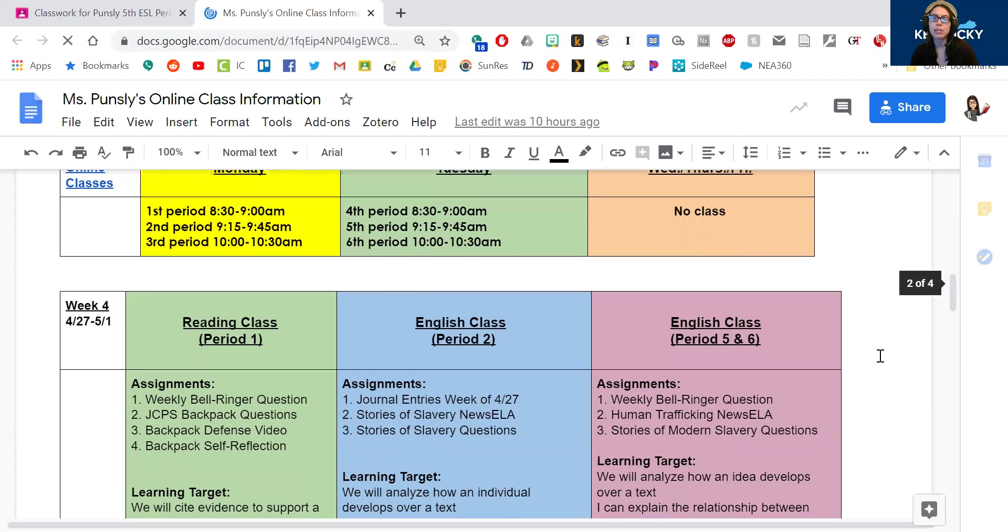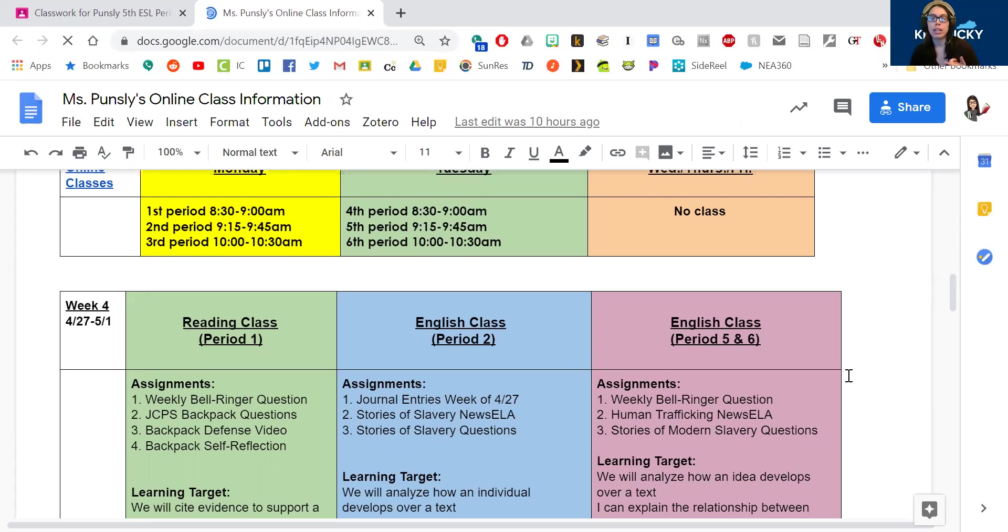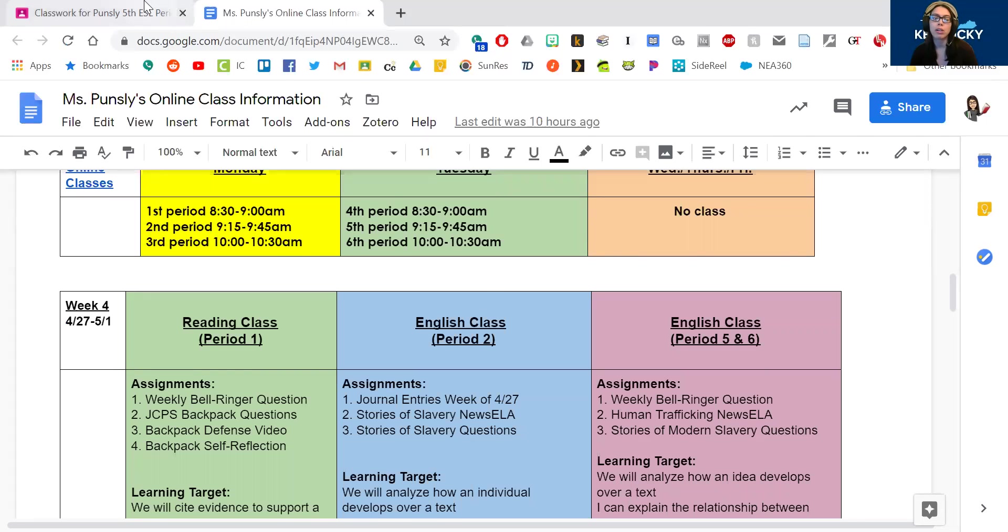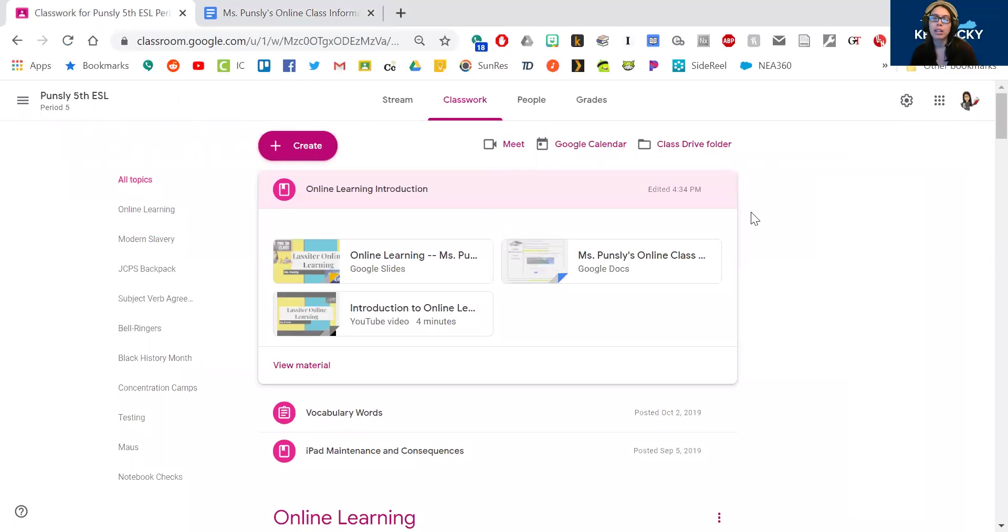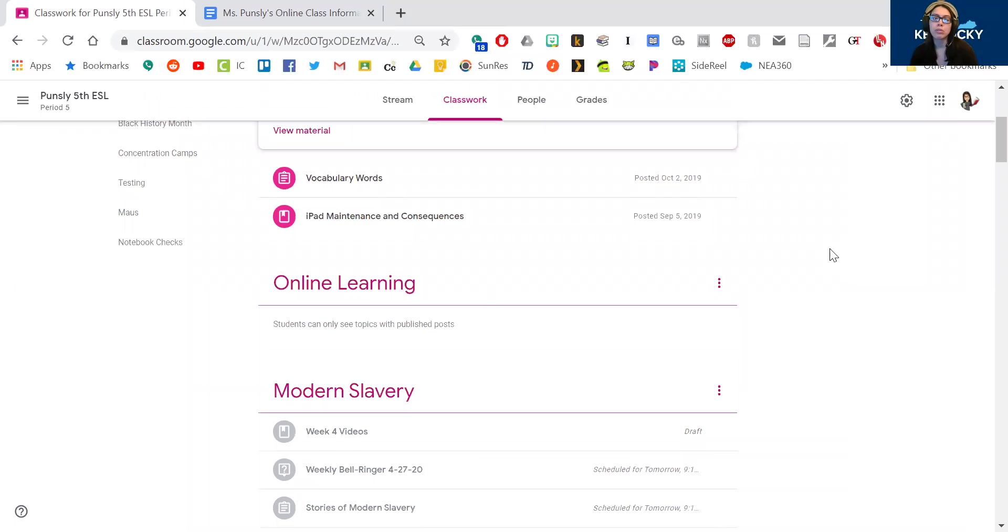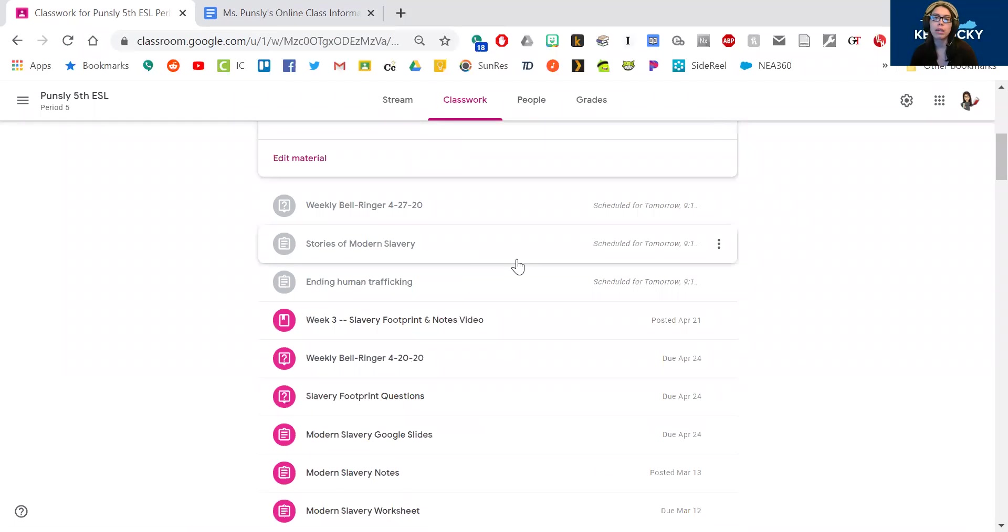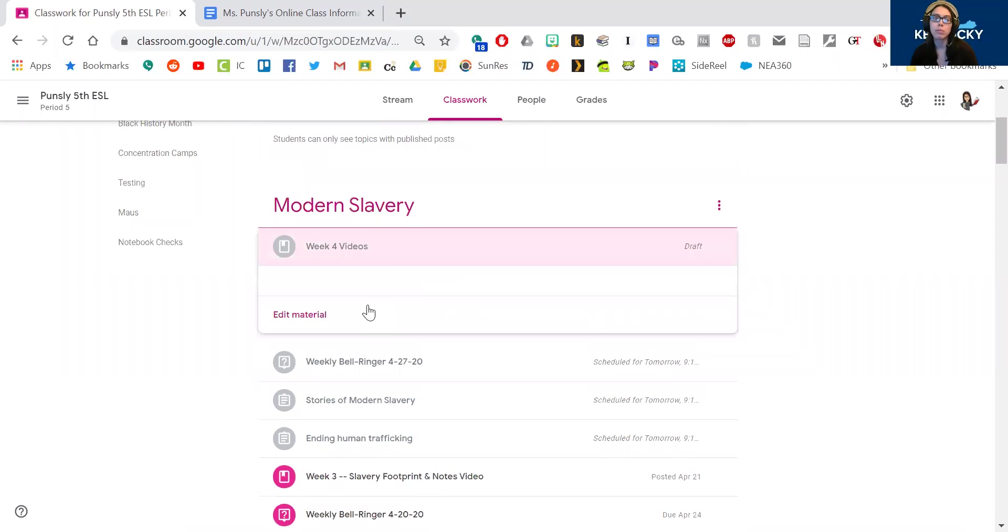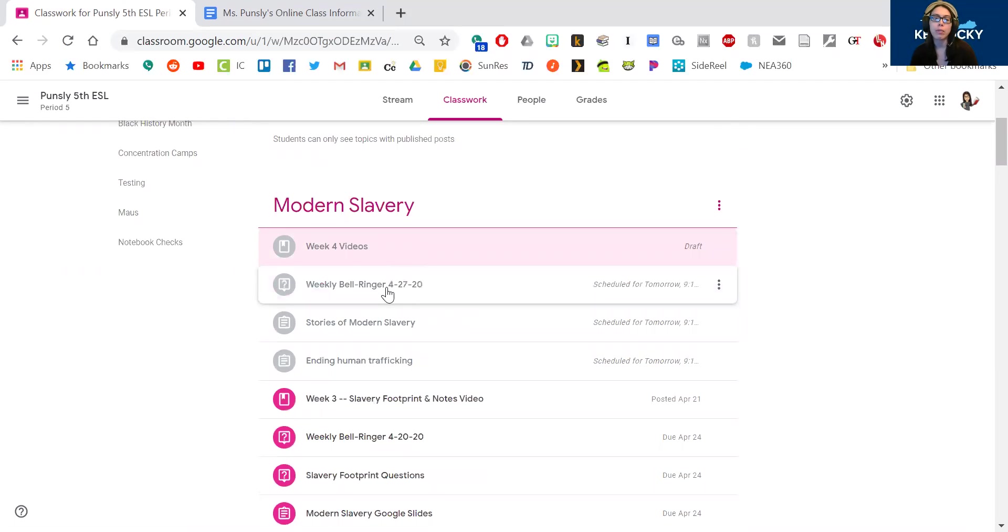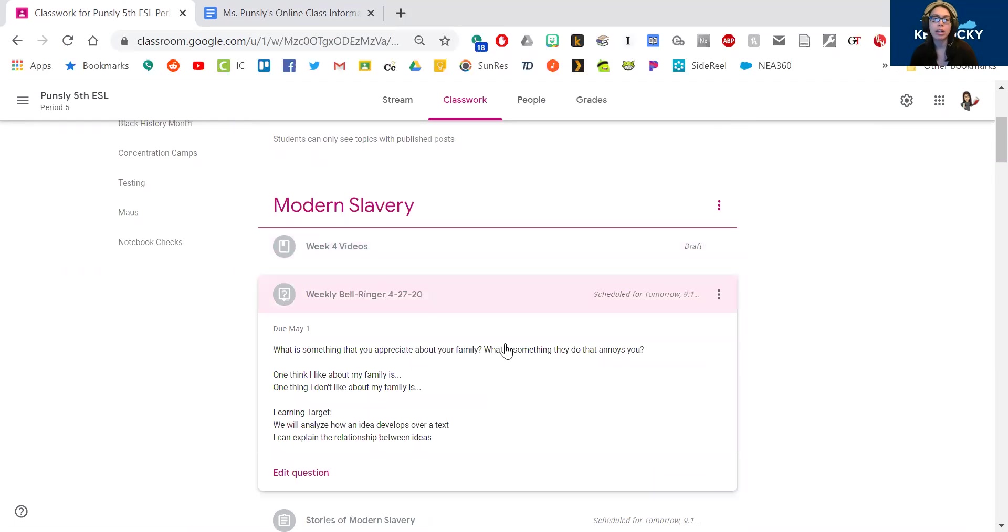So you can see for this week you have a bell ringer question, you have a news ELA article, and you have stories of modern slavery, you have some questions to go with that. If you scroll down to modern slavery you'll be able to watch the week four videos which I'm going to upload and they'll be on there right away.